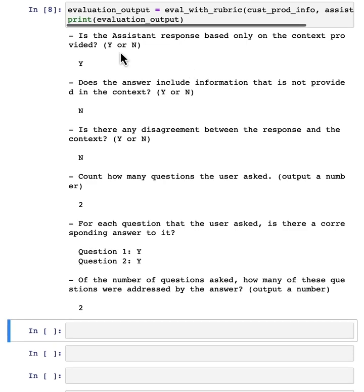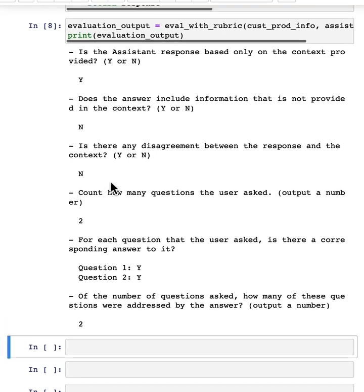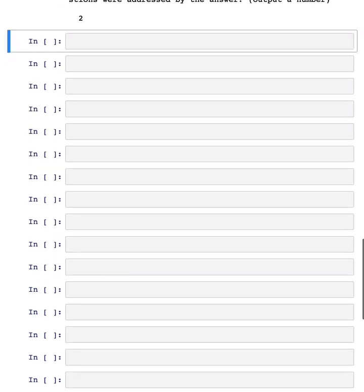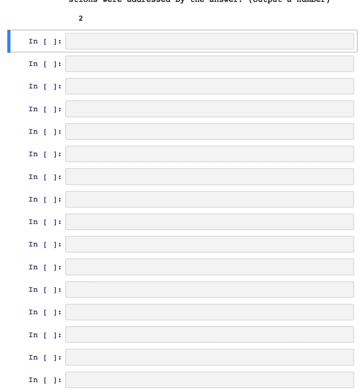One design pattern that I hope you can take away from this is that when you can specify a rubric, meaning a list of criteria by which to evaluate an LLM output, then you can actually use another API call to evaluate your first LLM output.